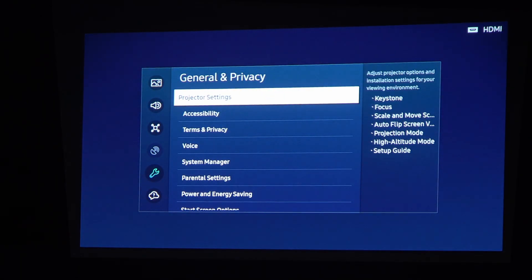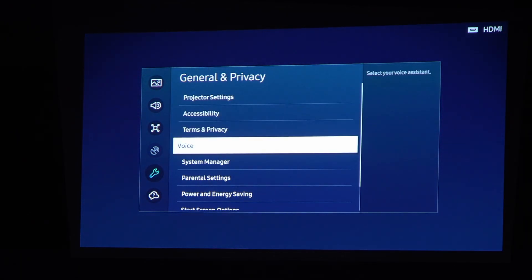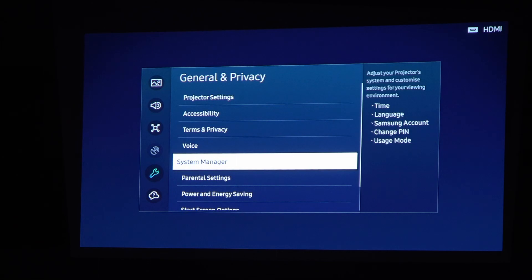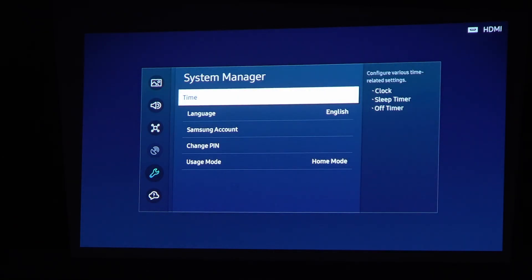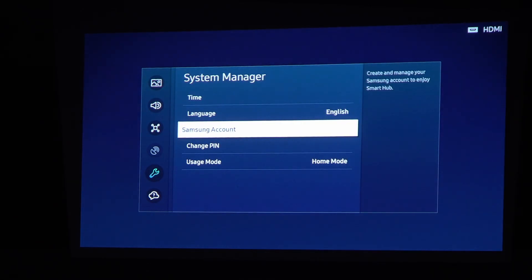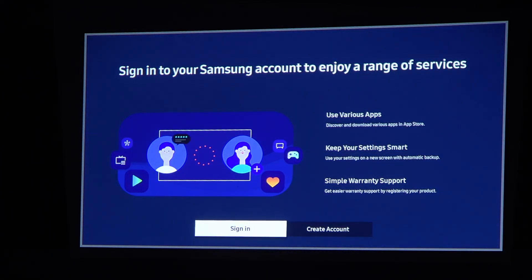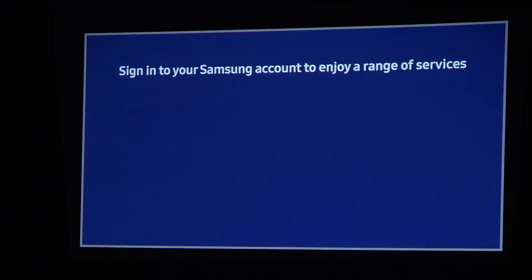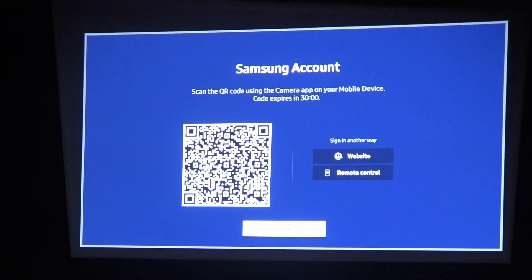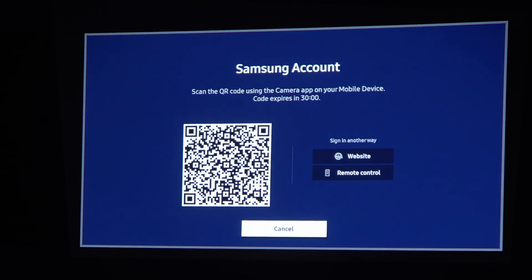Here you should find System Manager, then Samsung Account — click on it. Now you can either create a new account or sign in to an already existing one. I'm going to sign in with an already existing one. Now we need to move to our mobile device.